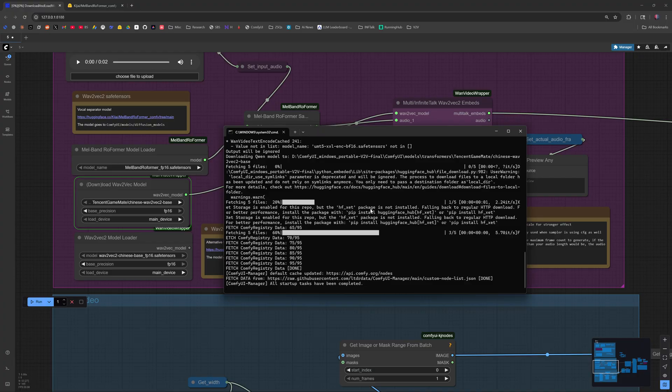The first time you generate a video, the Download Wave2Vec model node will automatically download a model, so be patient. This only happens once.